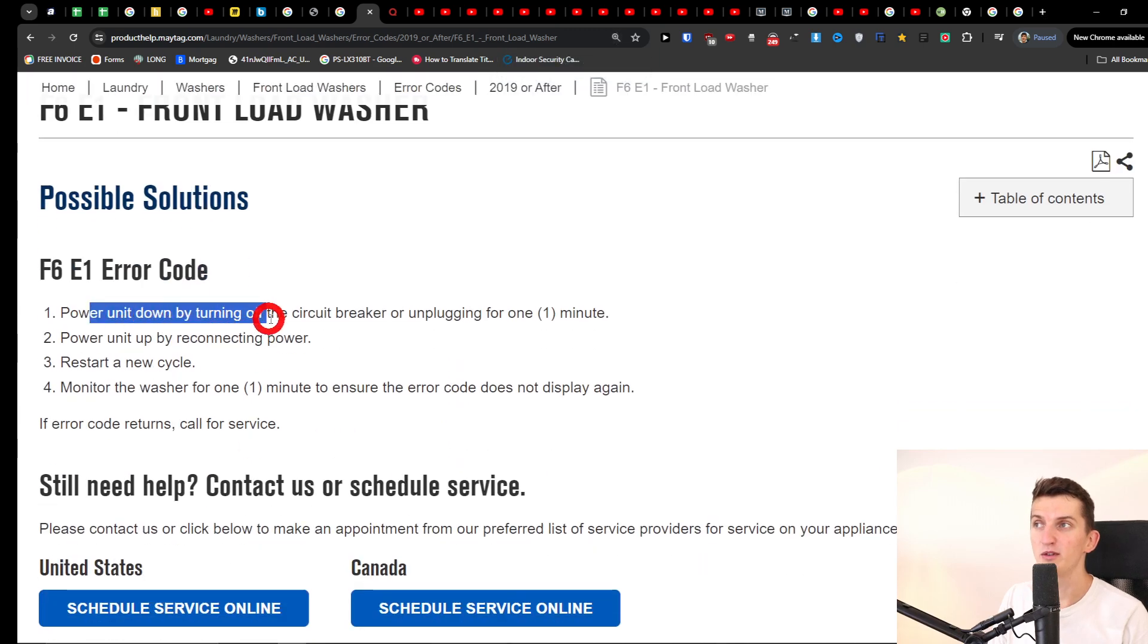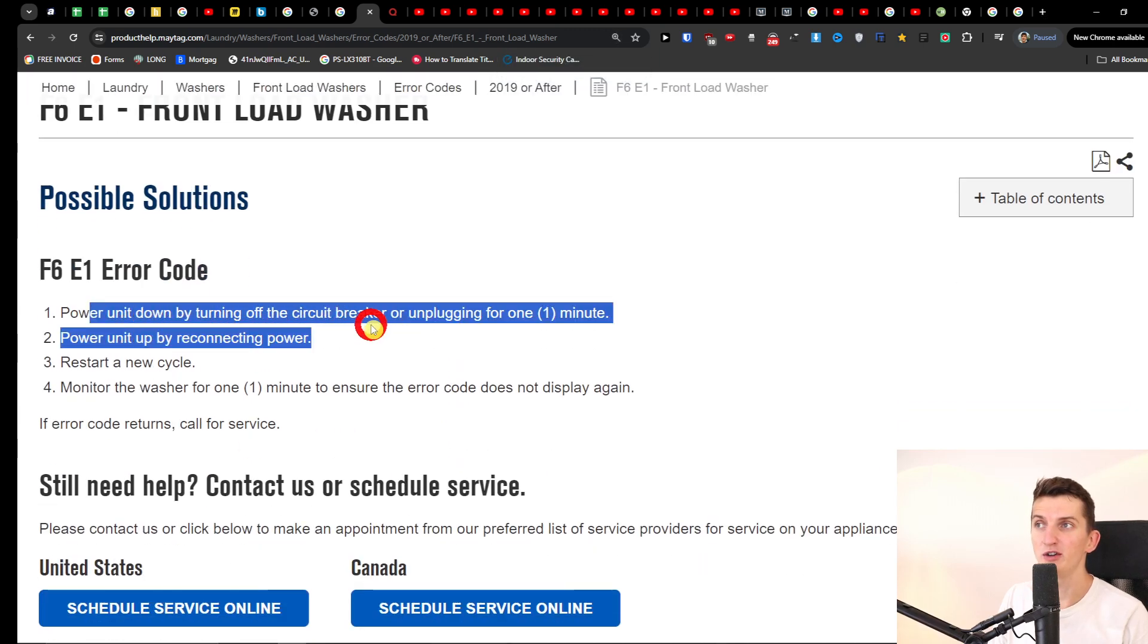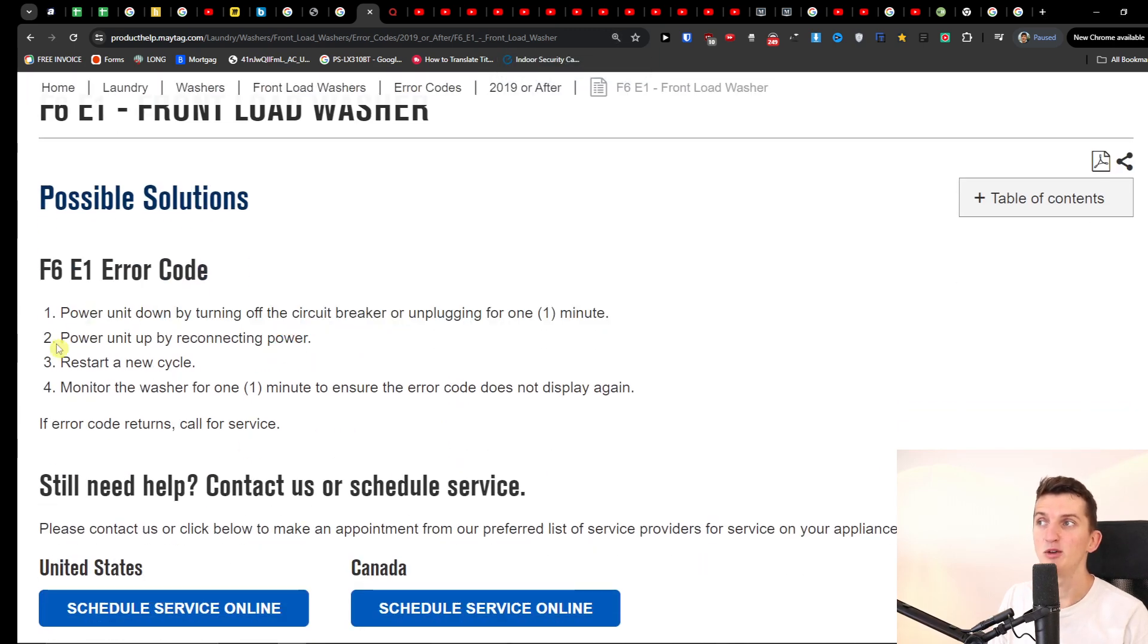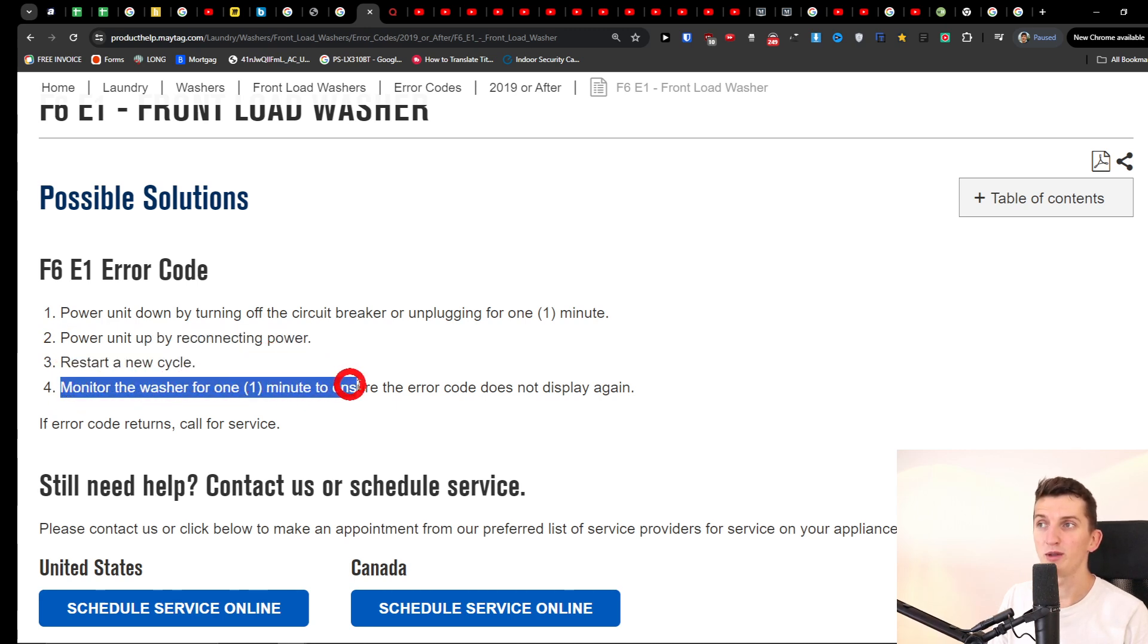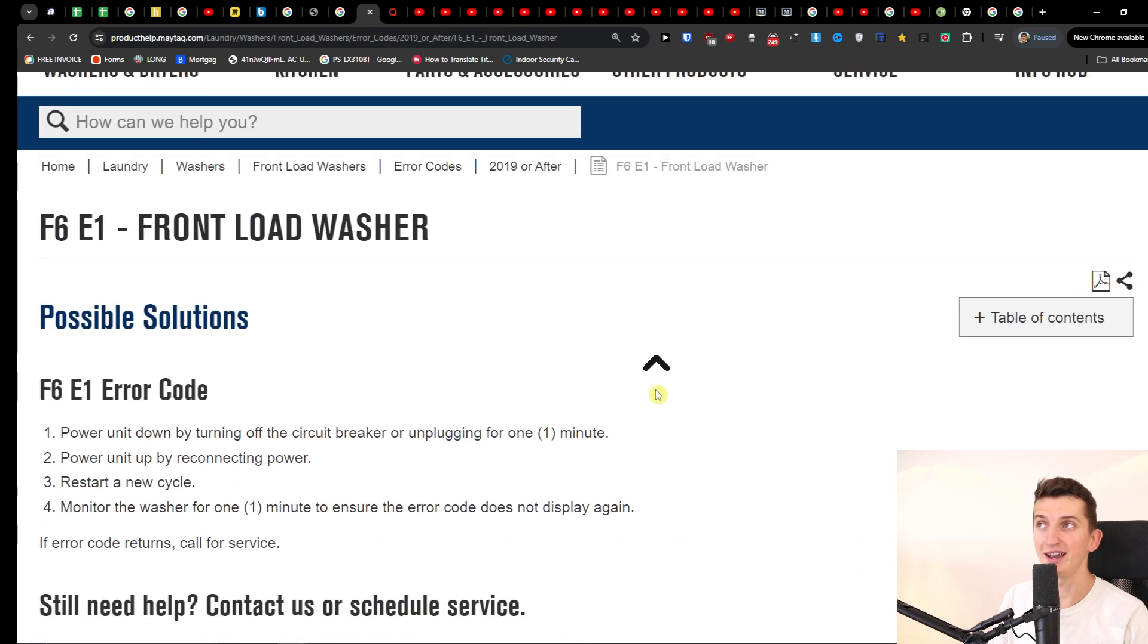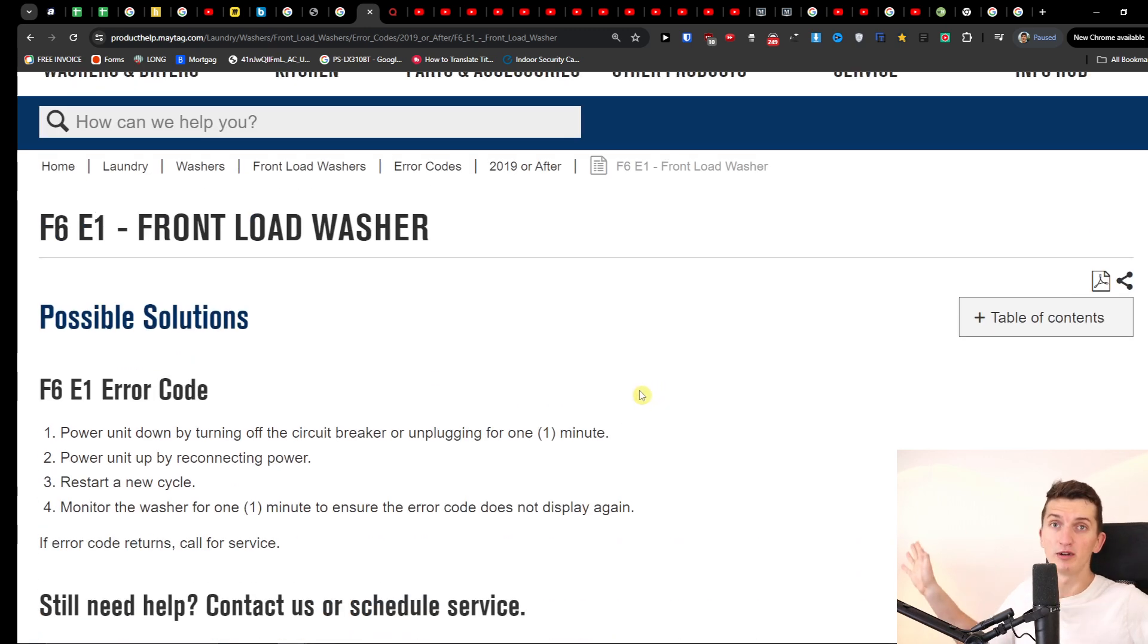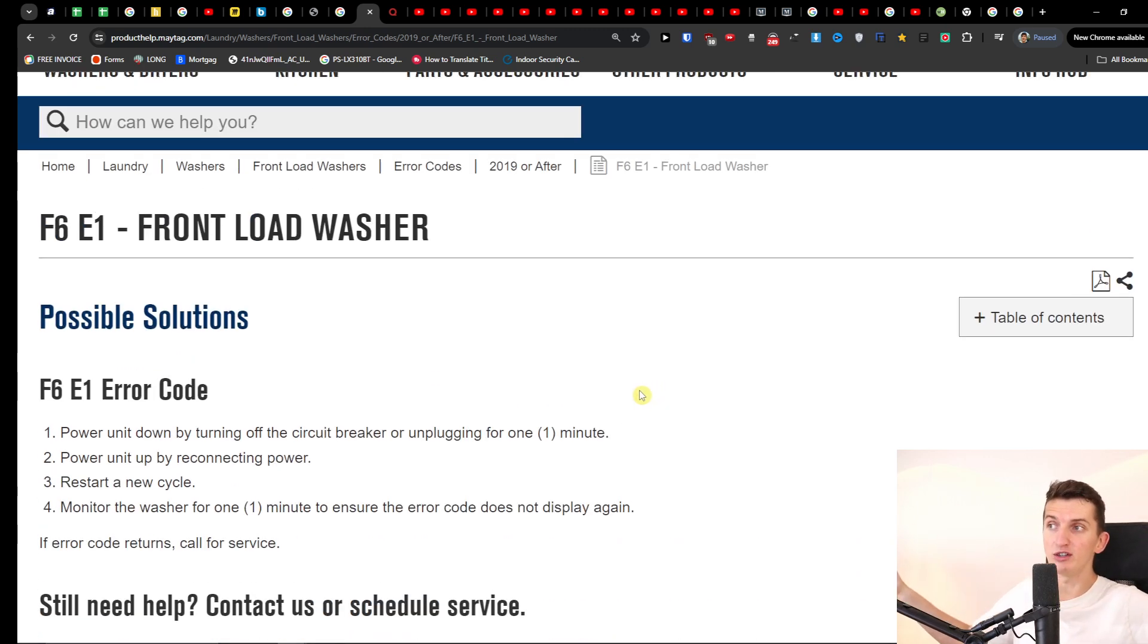So we want to power the unit down by turning off the circuit breaker or unplugging for one minute. Then you want to power the unit up by reconnecting the power and restart a new cycle and monitor the washer for one minute to ensure the error code does not display again, and I hope it's going to fix the issue.